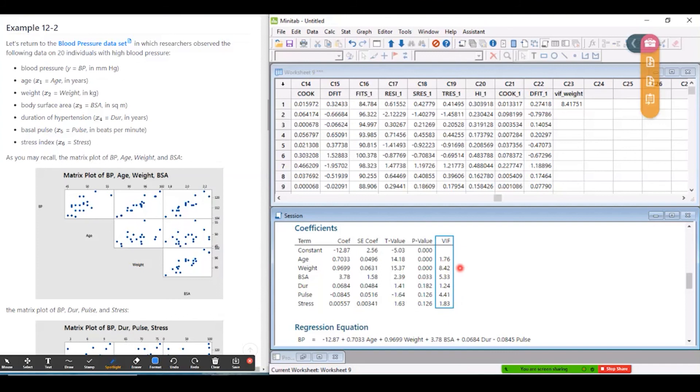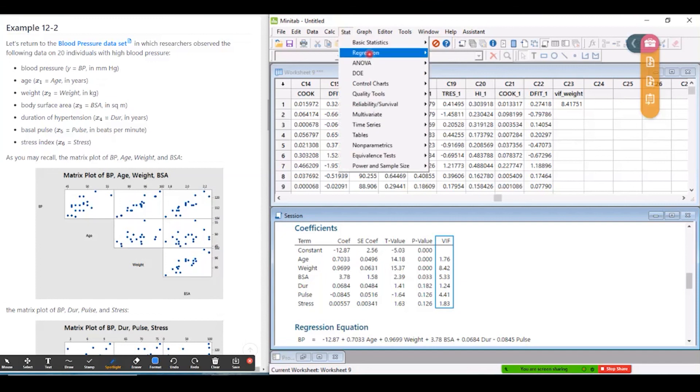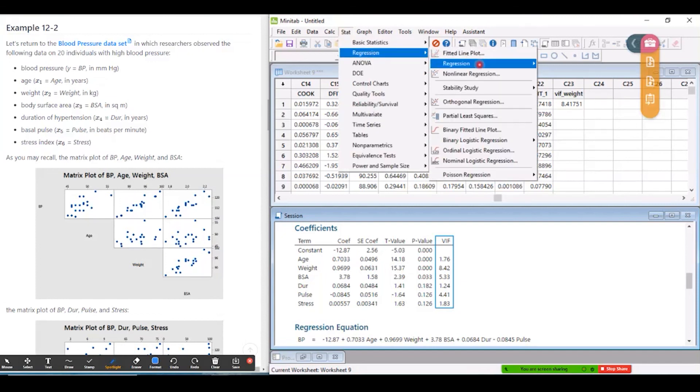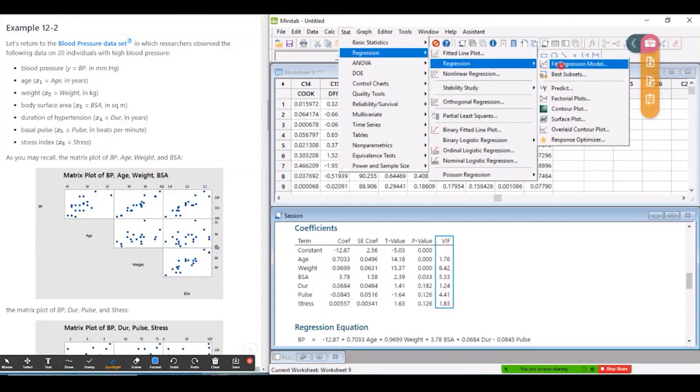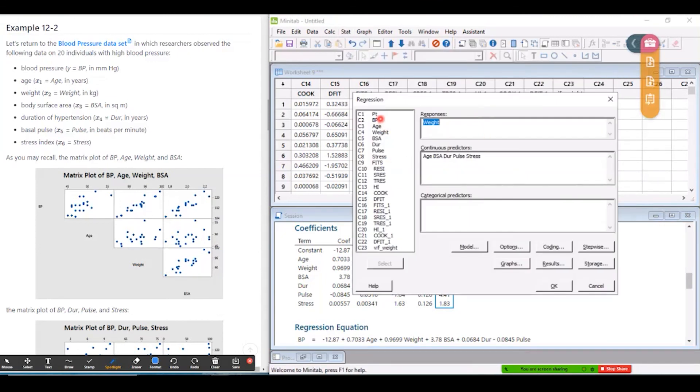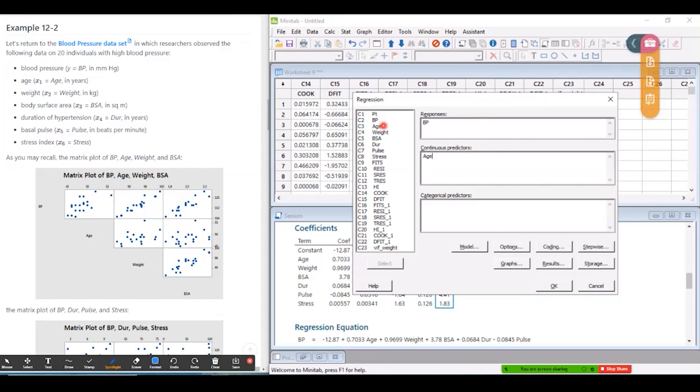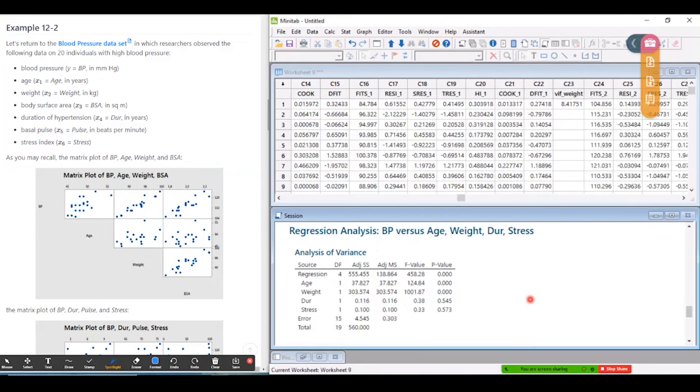I'll leave weight in the model and we'll see what happens to the variance inflation factors. They're going to change because my model is changing. But we'll see if they're all below the threshold of four after I do that. So I'll fit a new regression model with blood pressure as a response. But I'm going to take out BSA and pulse. So I'll leave age, weight, DUR, and stress.